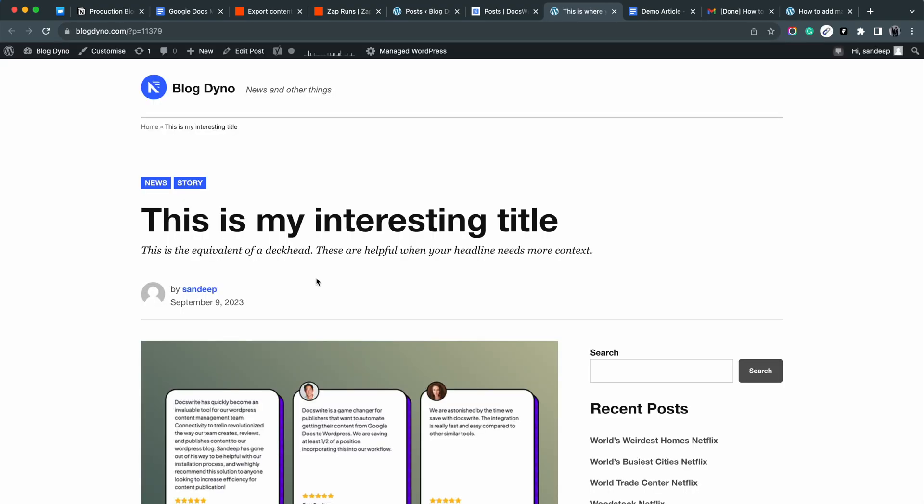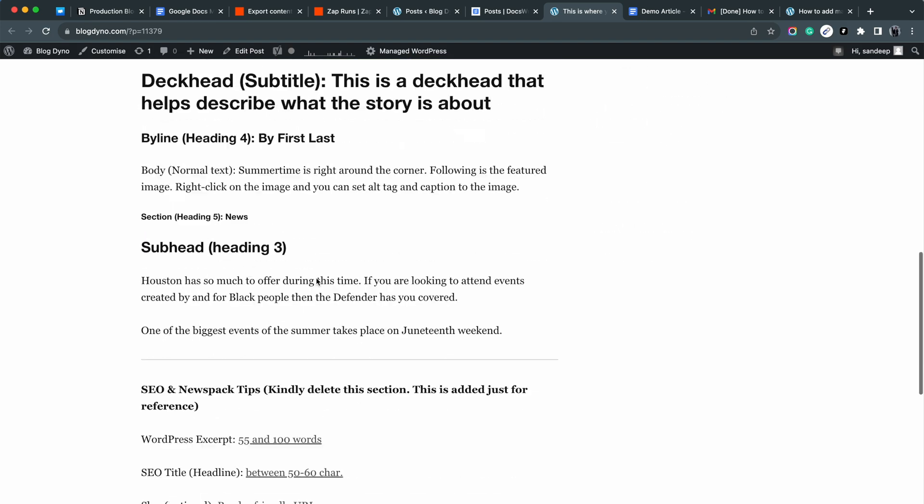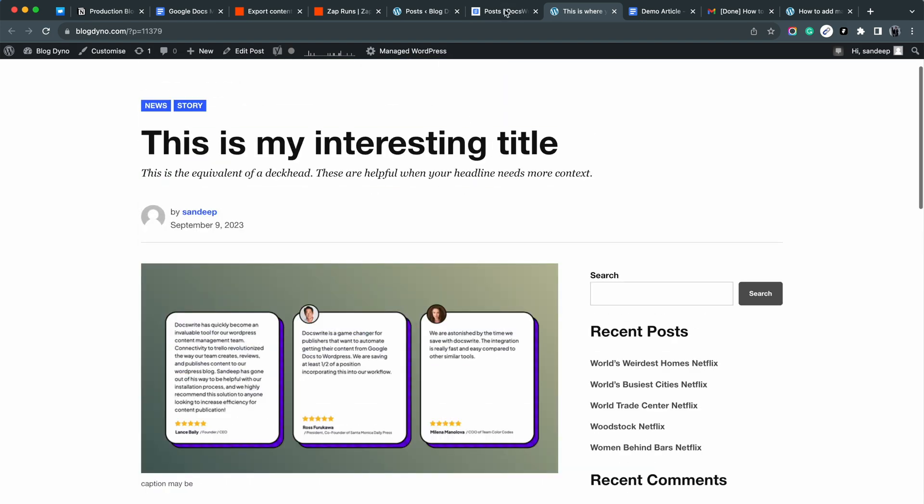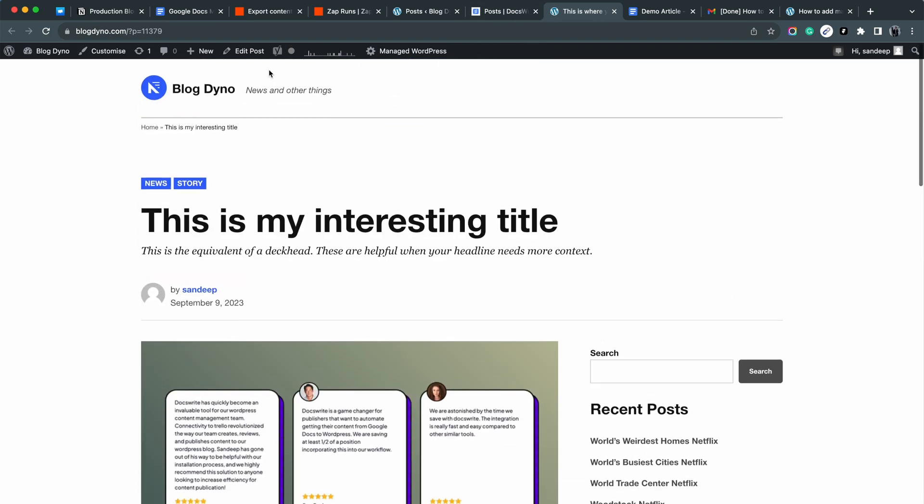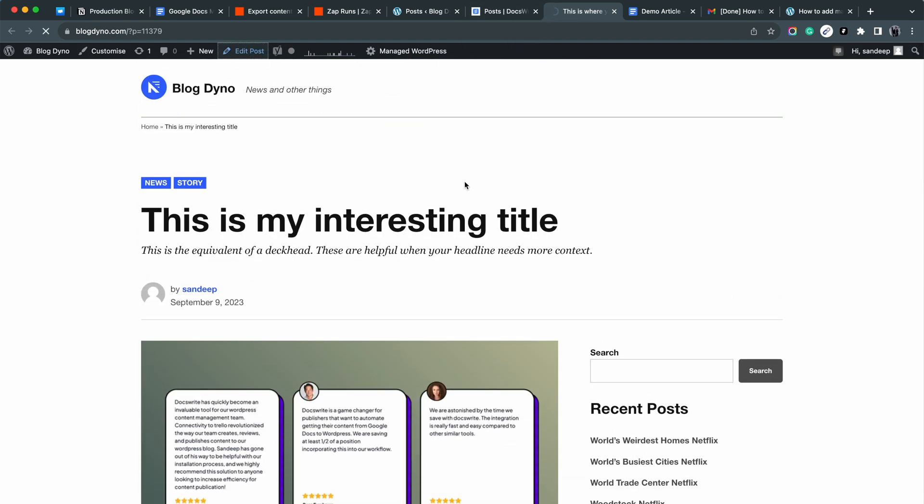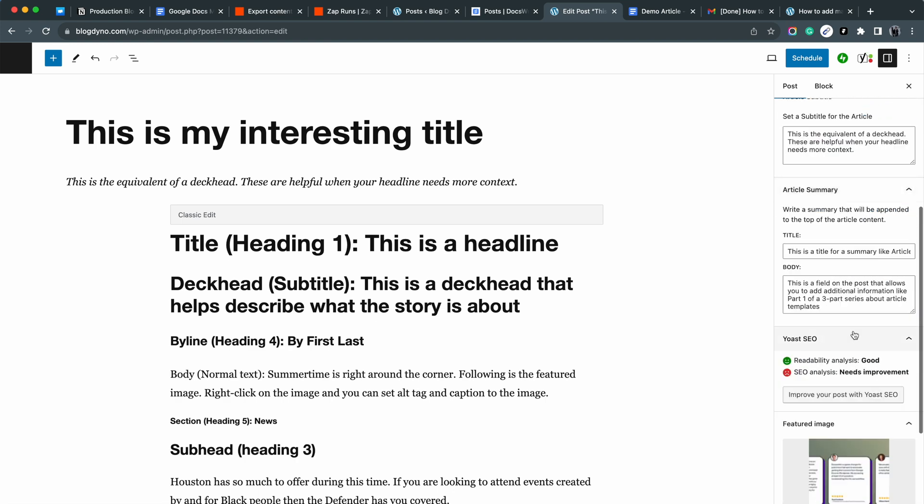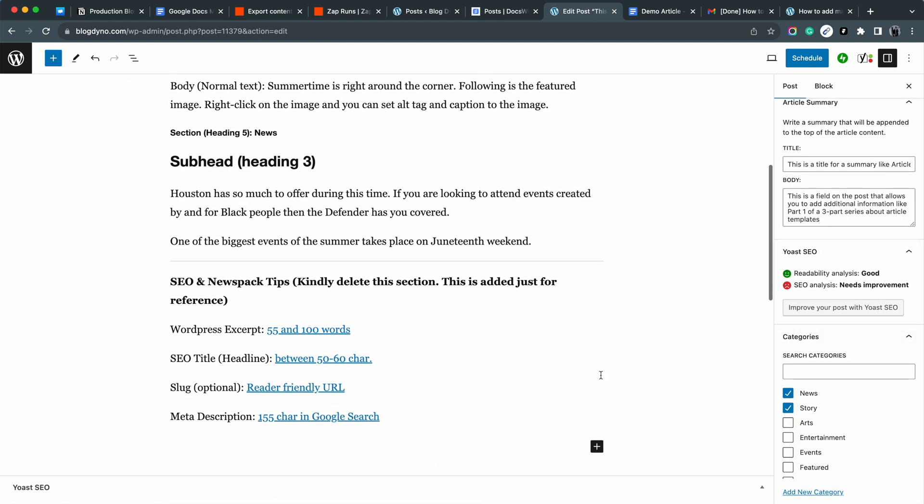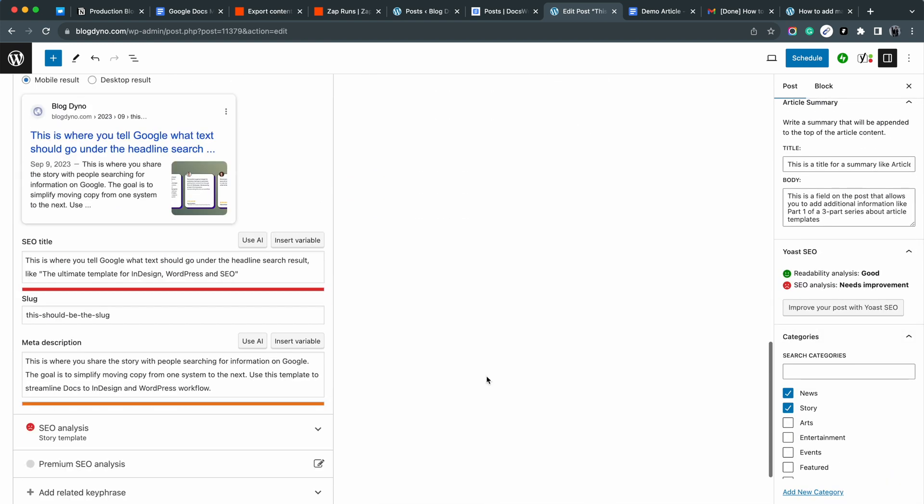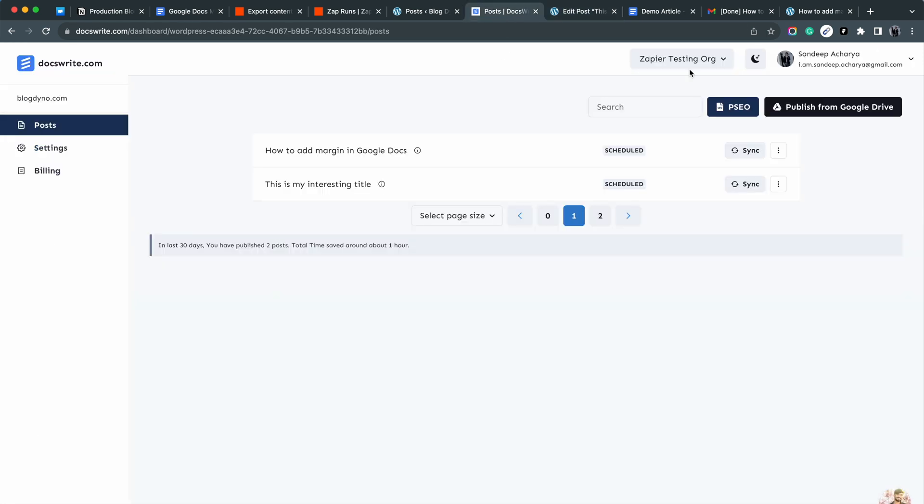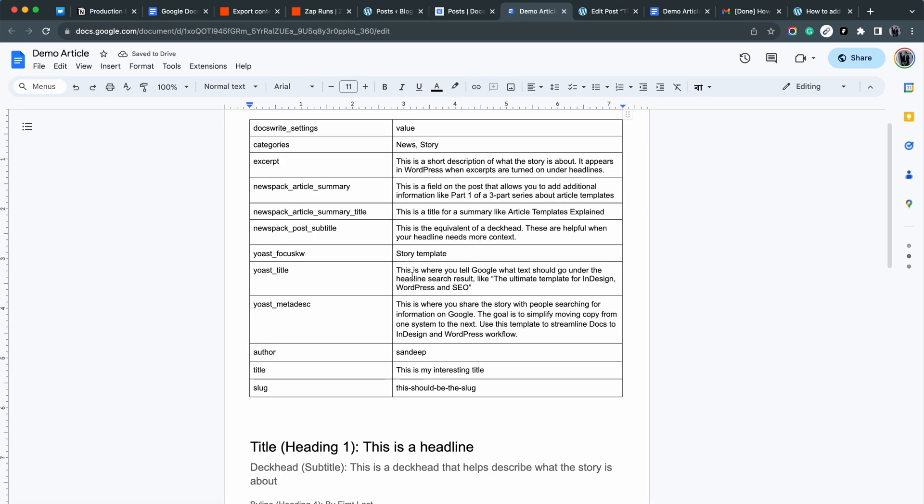Also, the Yoast and other details are moved correctly. We can also confirm that the publish date is being correctly set by DocsWrite.